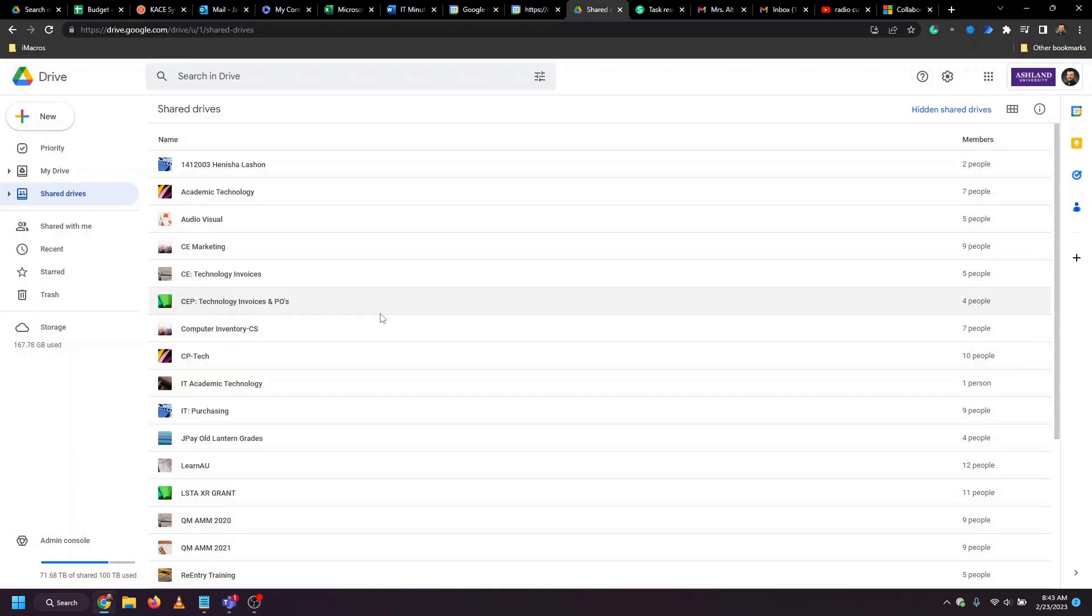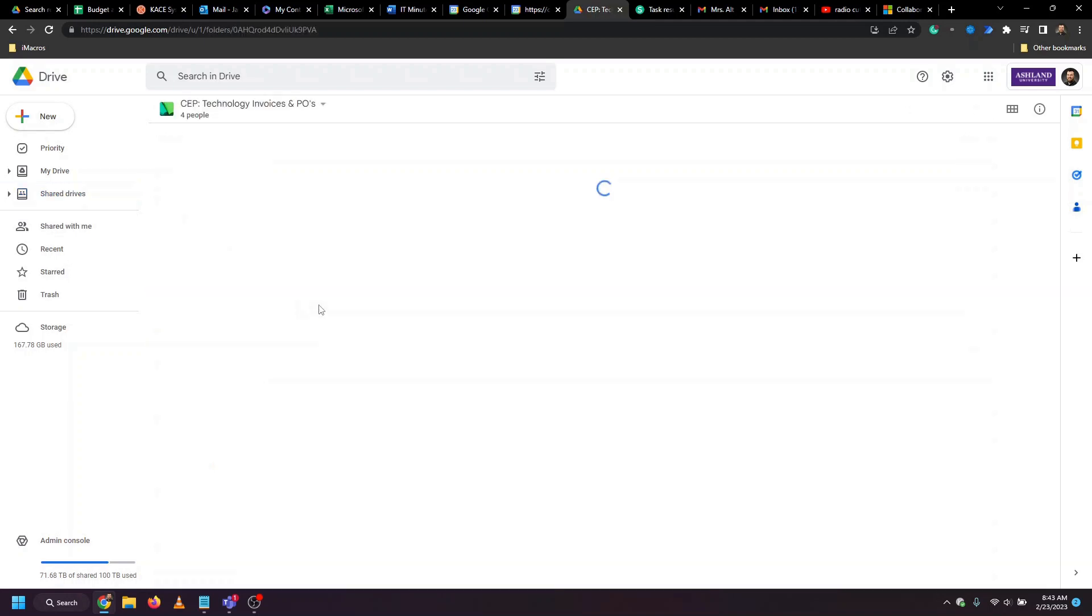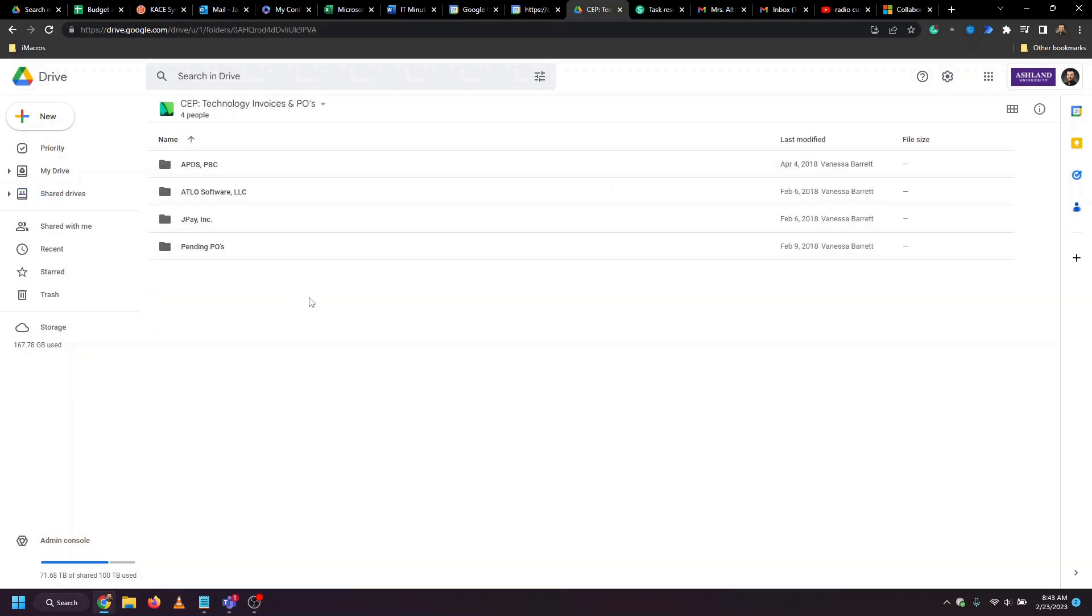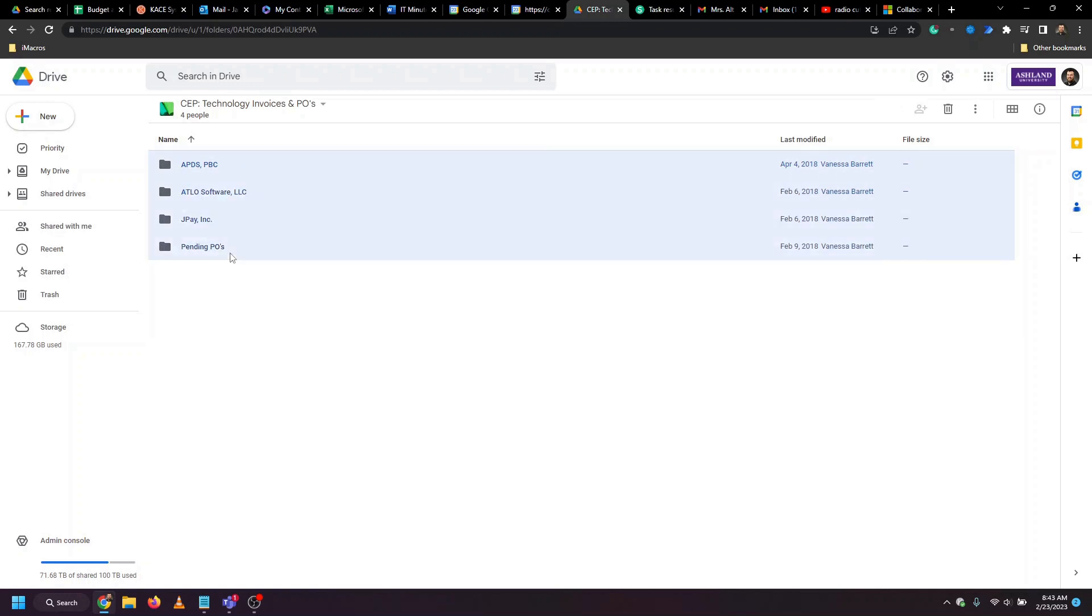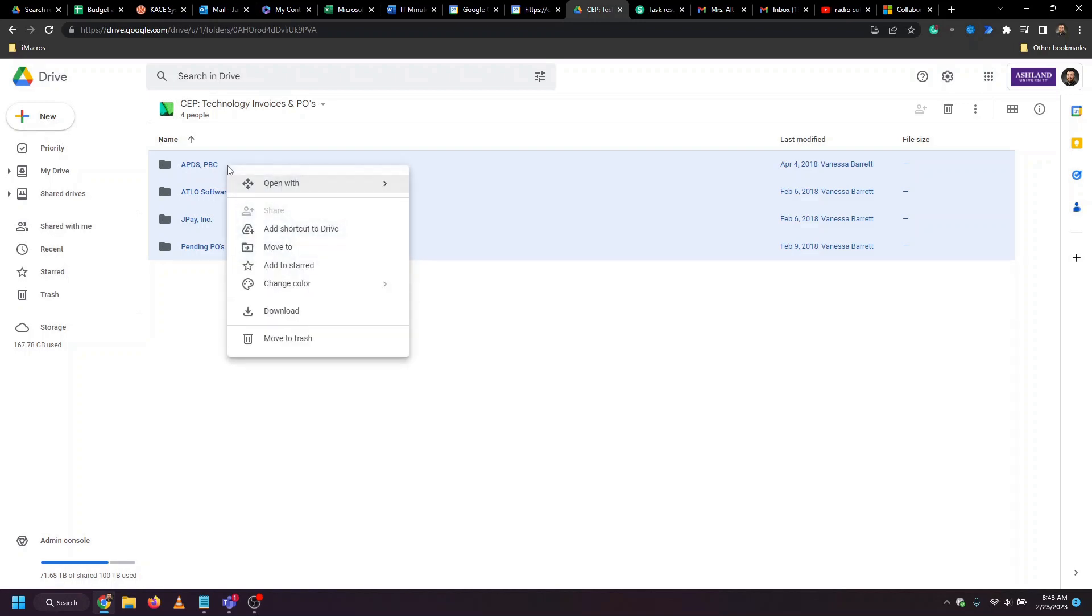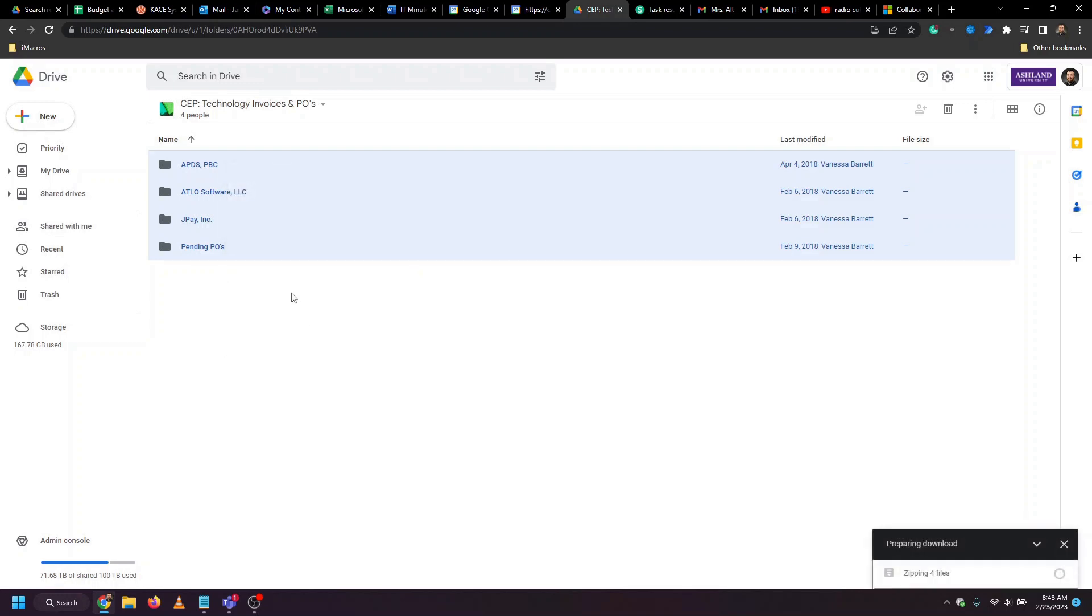Our first step is to head to Google, click into the shared drive we want to export, and select all of the files and folders, which we can do by holding down the shift key. Then we right click and use the option to download.